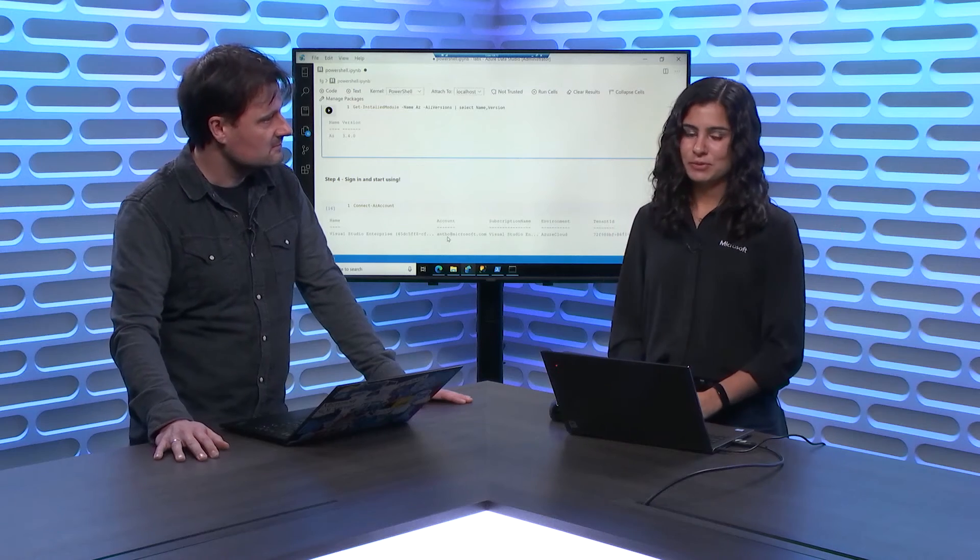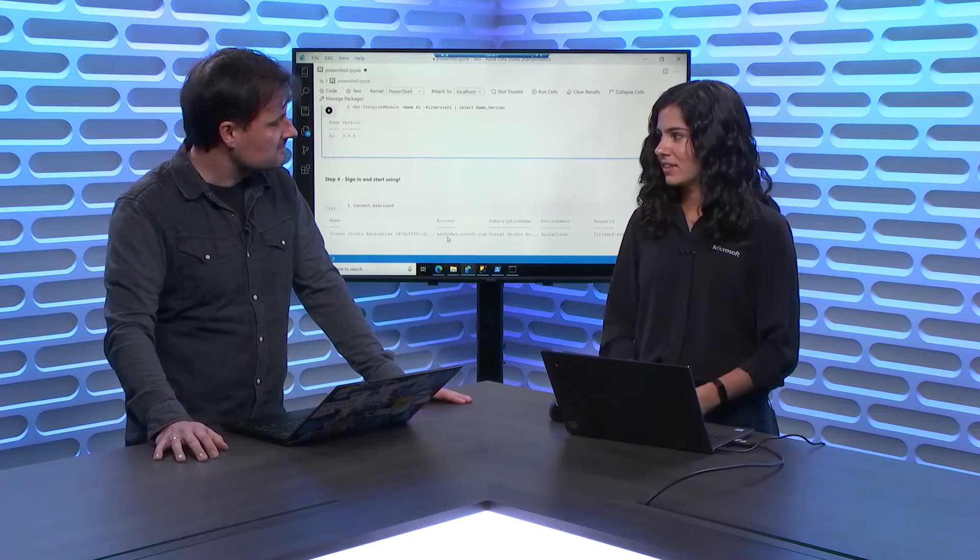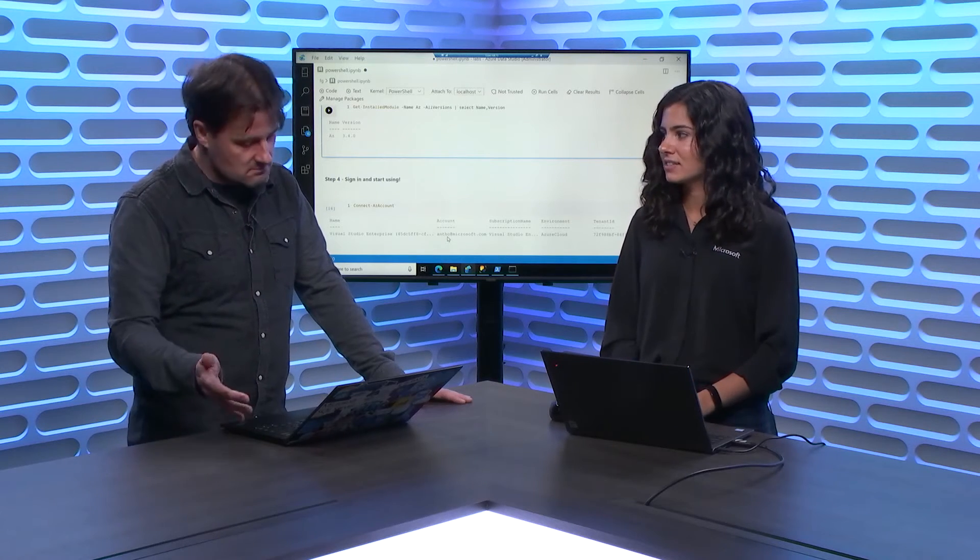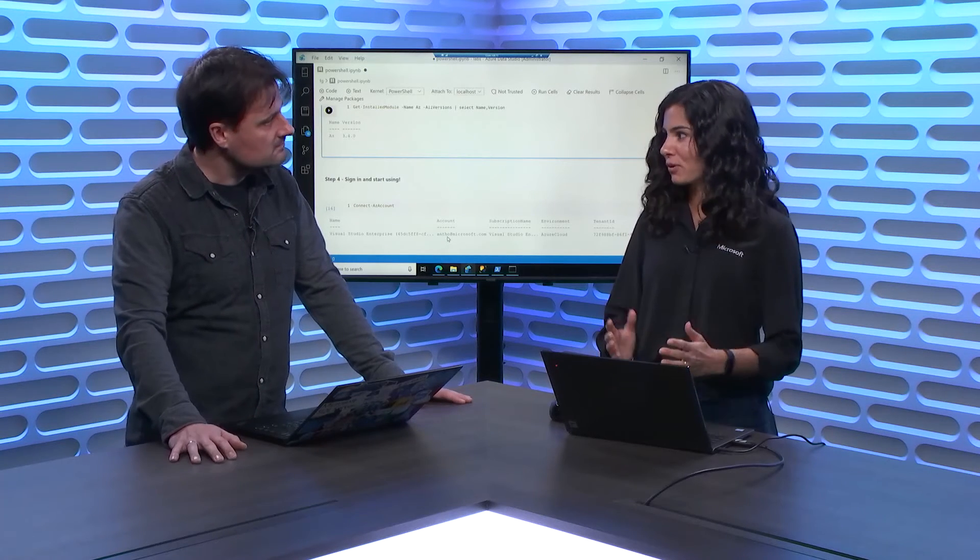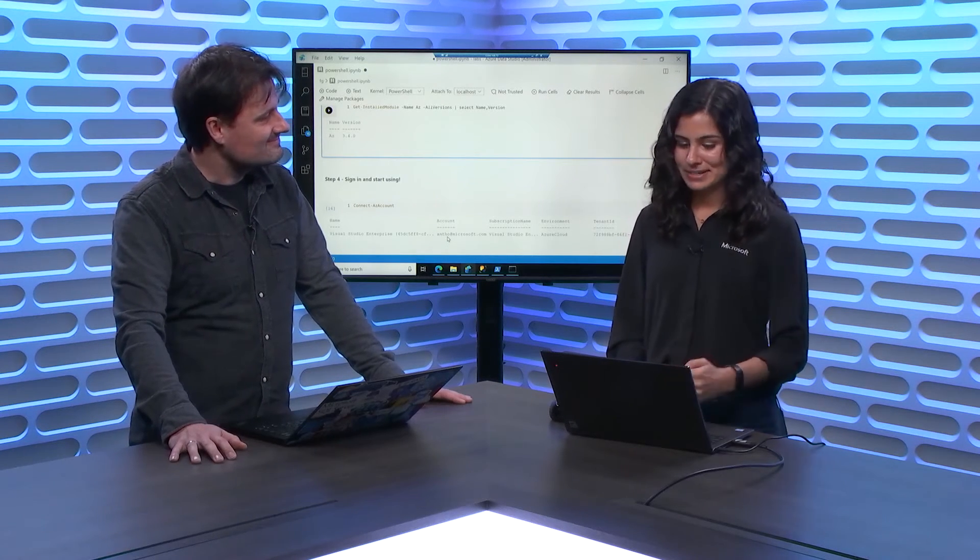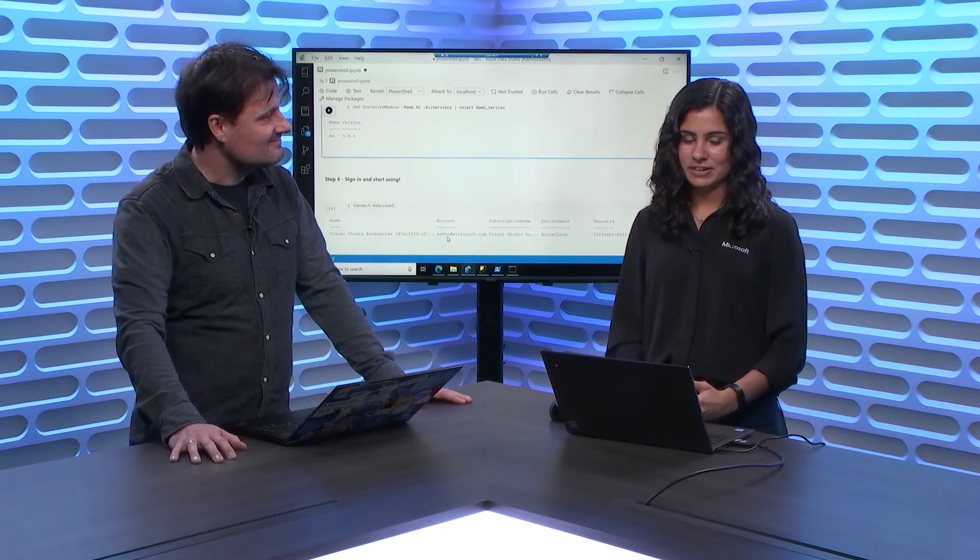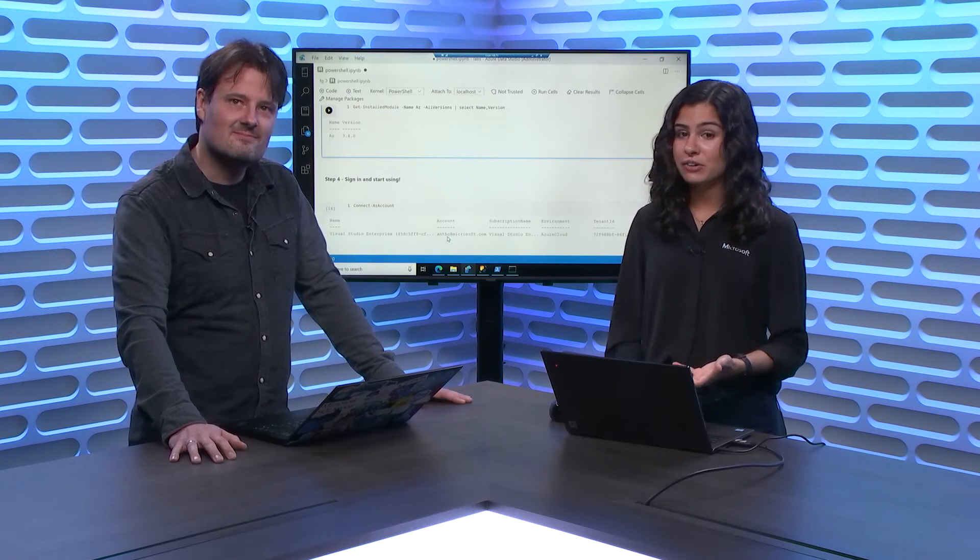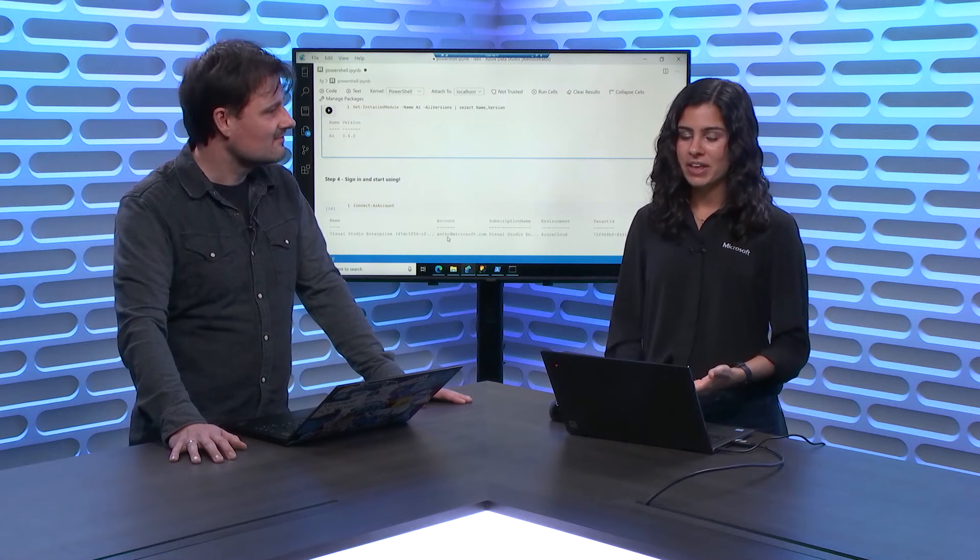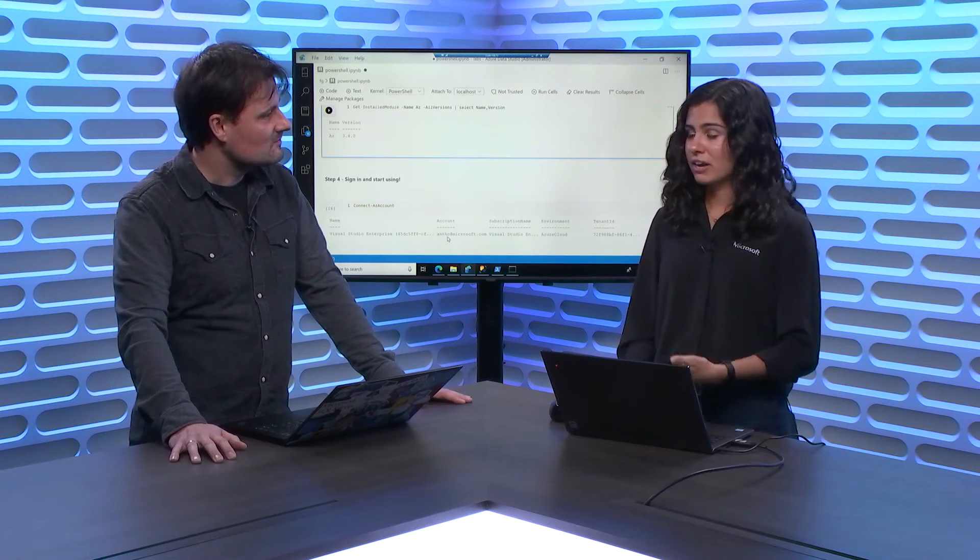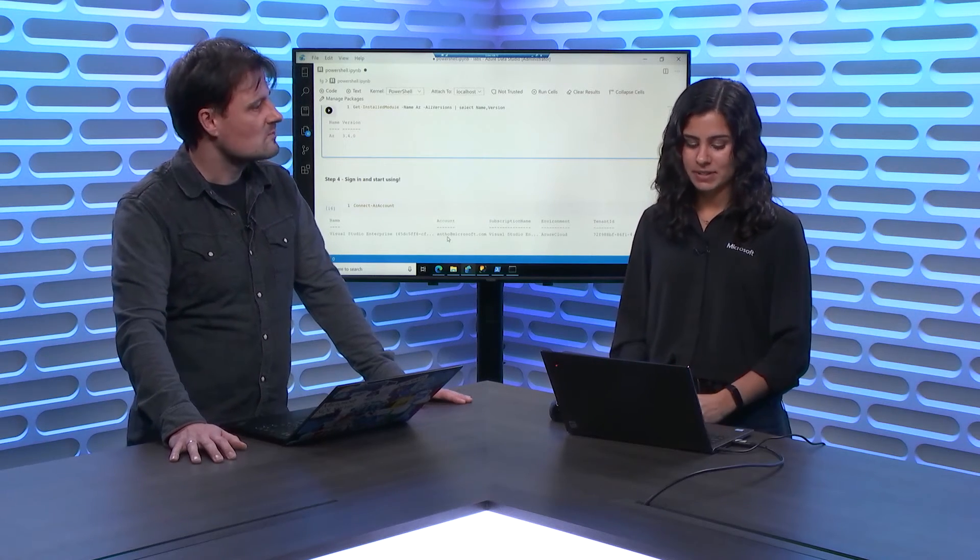Sometimes you do need to run more interactive commands that need a yes or other things that you don't just want to force through like we do using notebooks sometimes. What you can do here is you can actually create an integrated terminal and run Azure PowerShell or any PowerShell type of commands from there.